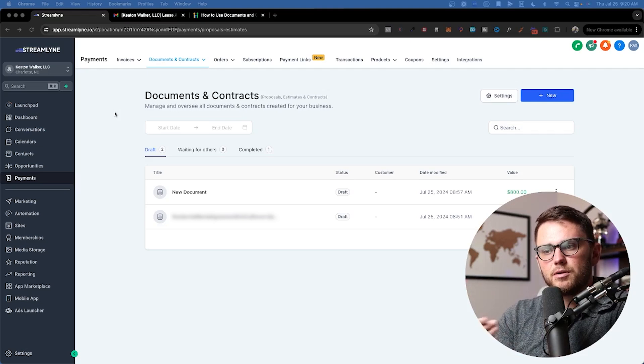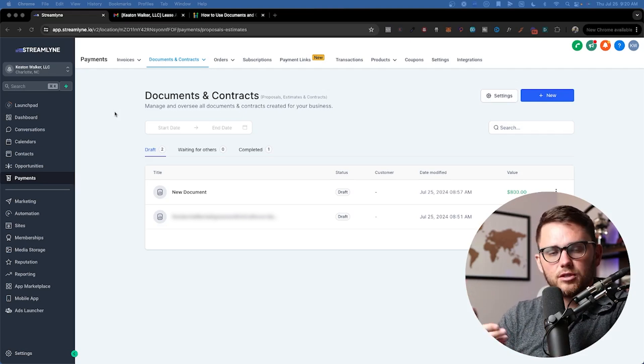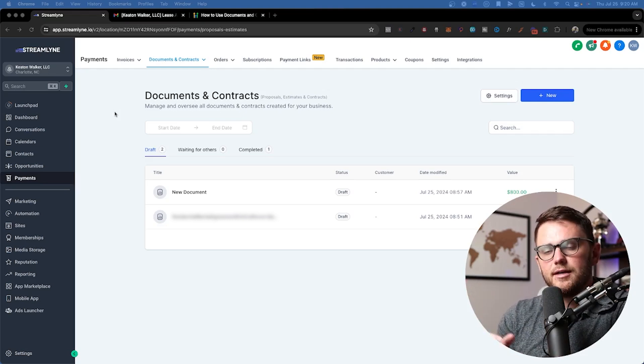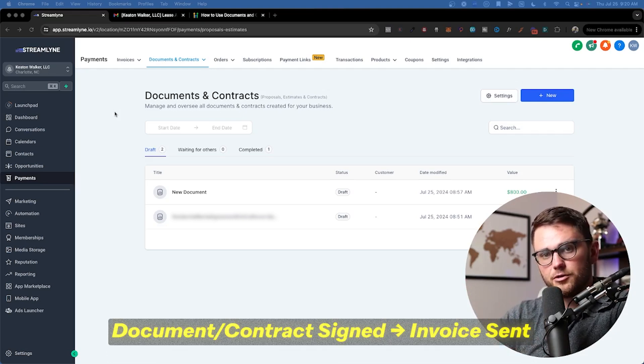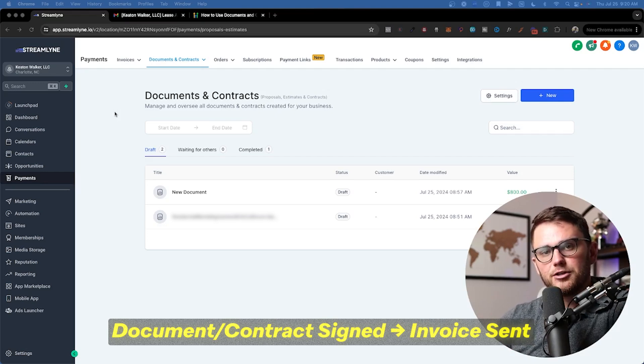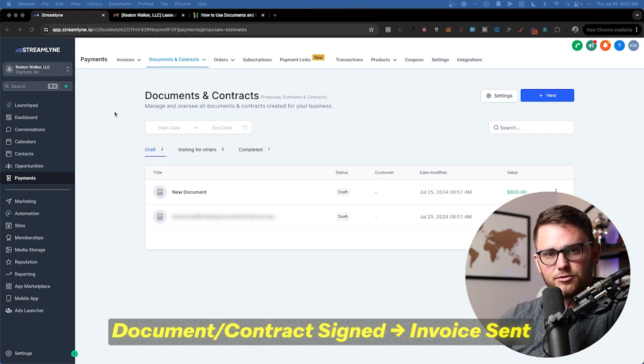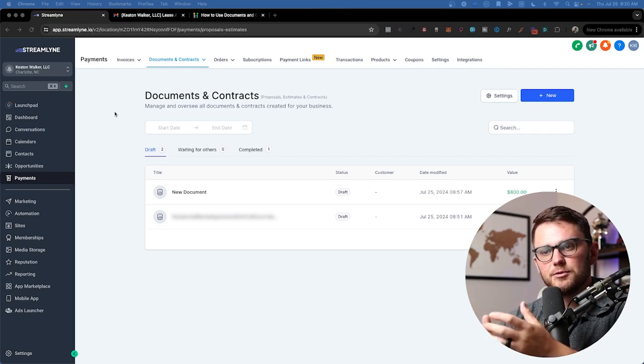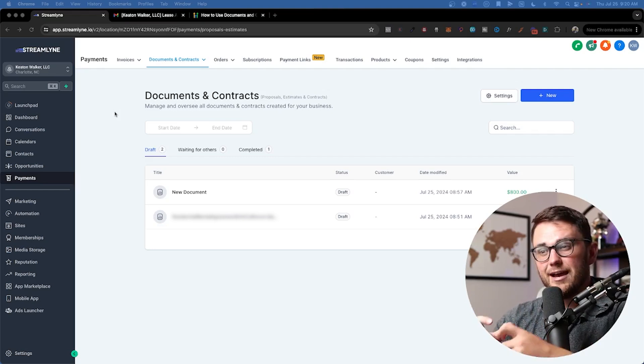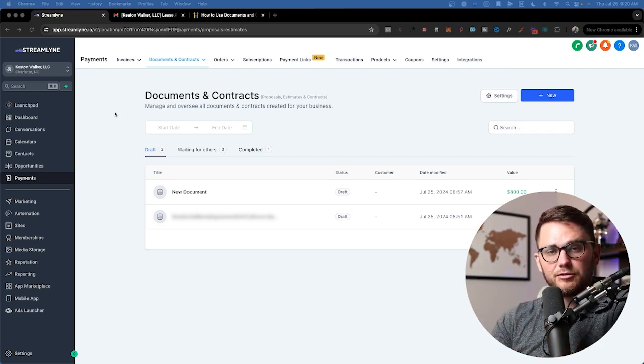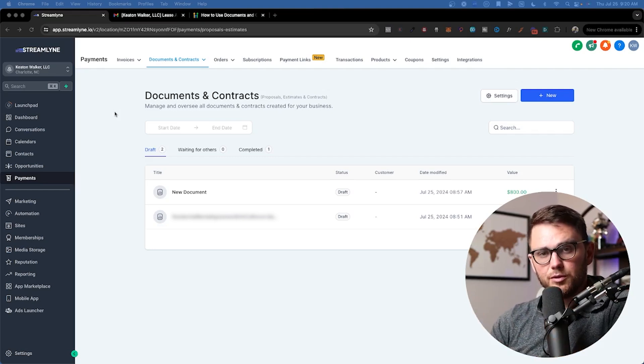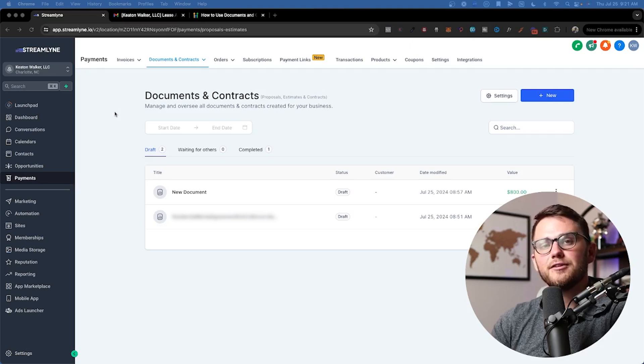The only way you would be able to process the payment directly from the document and contract is if you put a field in the contract where they put in their credit card number and then you manually type in their credit card number into whatever payment processor you're using. That technically does expose you to some level of legal risk. However, I know a lot of people do it that way.